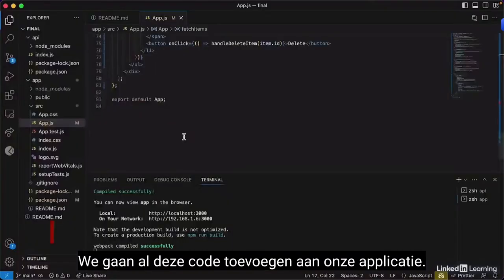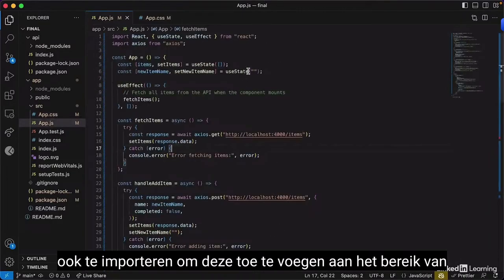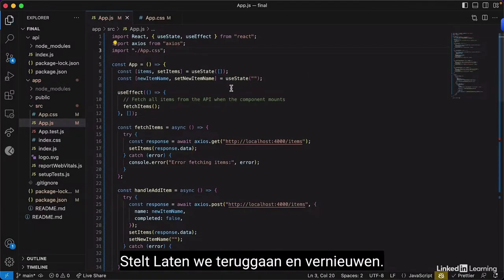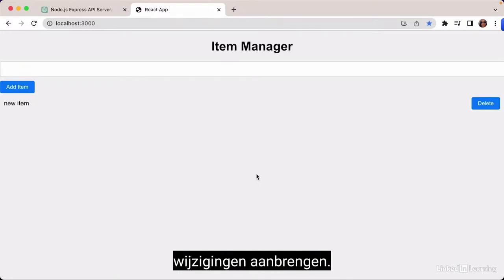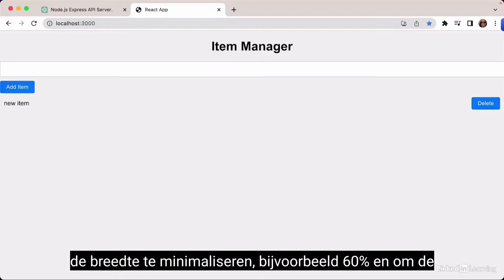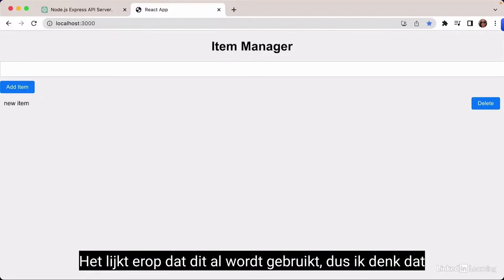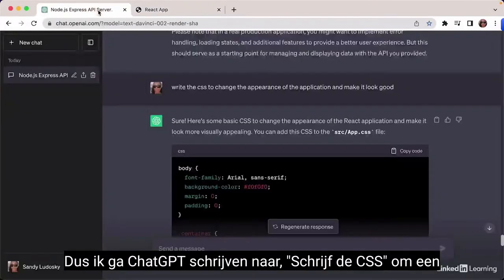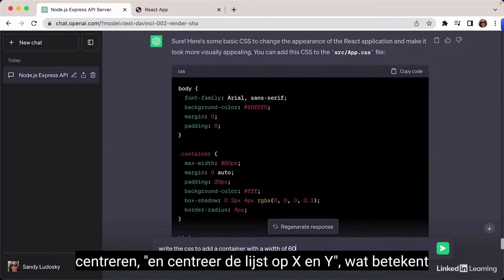We add all the CSS code inside app.css and import it into our application. Refreshing the page — it already looks pretty good. Next I ask ChatGPT to minimize the width to 60% and position the list at the center of the viewport. I write: 'Write the CSS to add a container with a width of 60%, center the list on X and Y axis.'